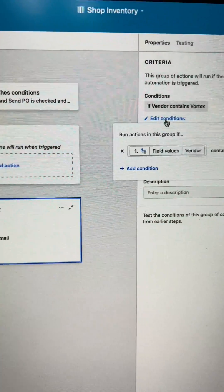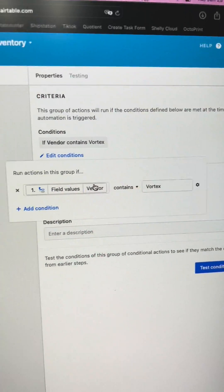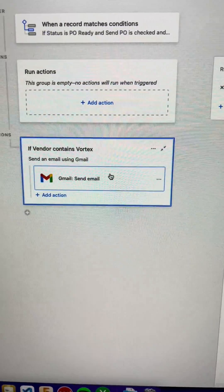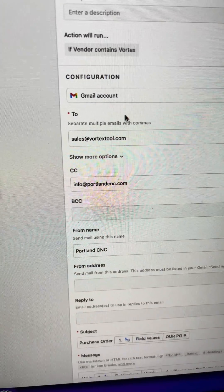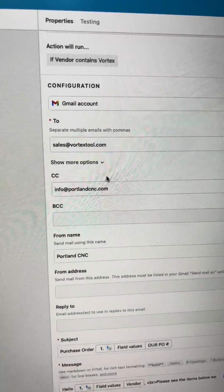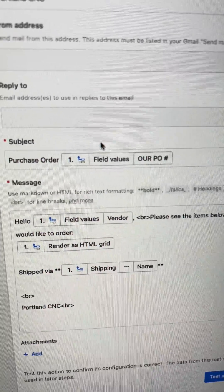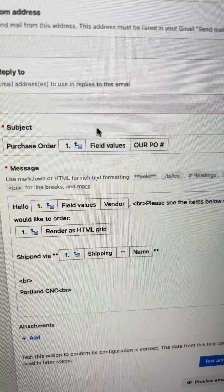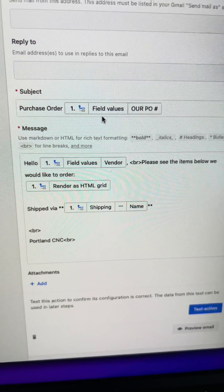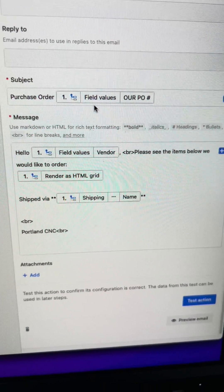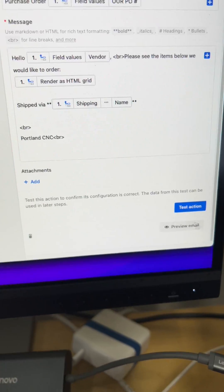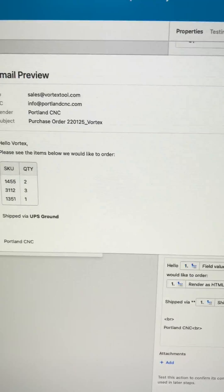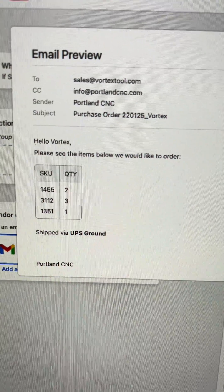If the vendor includes Vortex, then send this email to sales at Vortex tool, purchase order in the subject line. It feeds in the items needed, and then I'll show you what the email looks like. That's what it would send to Vortex.